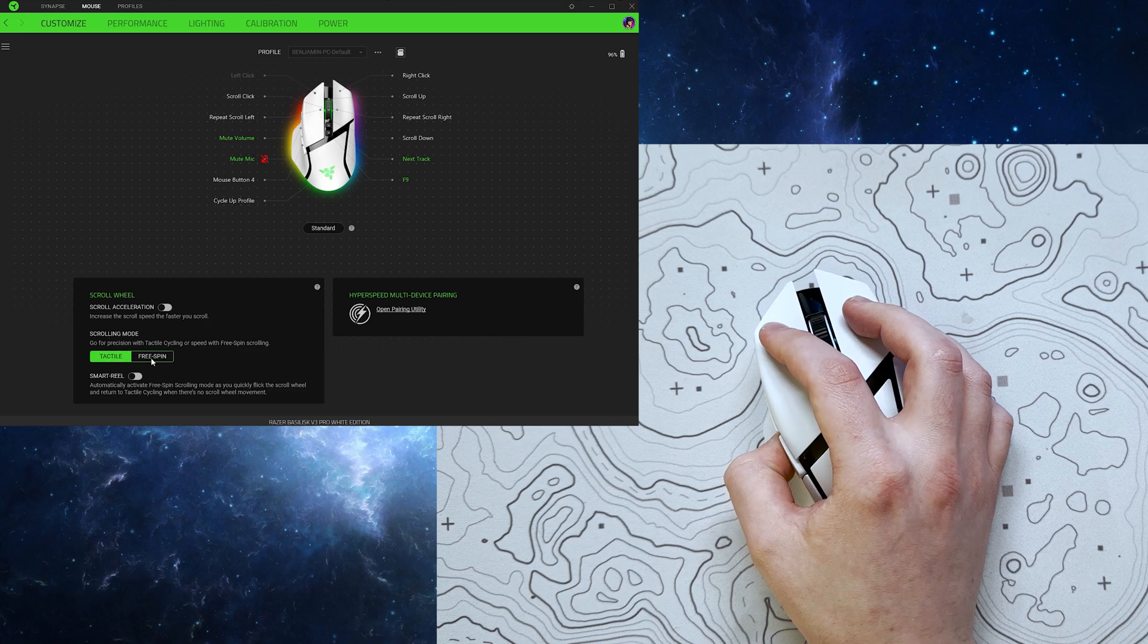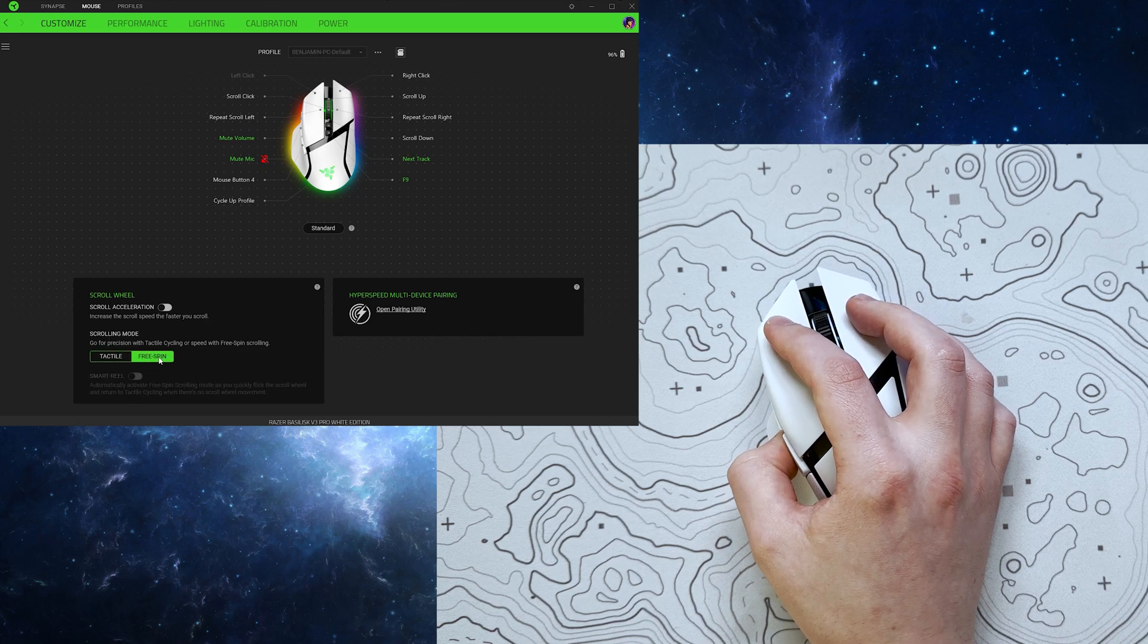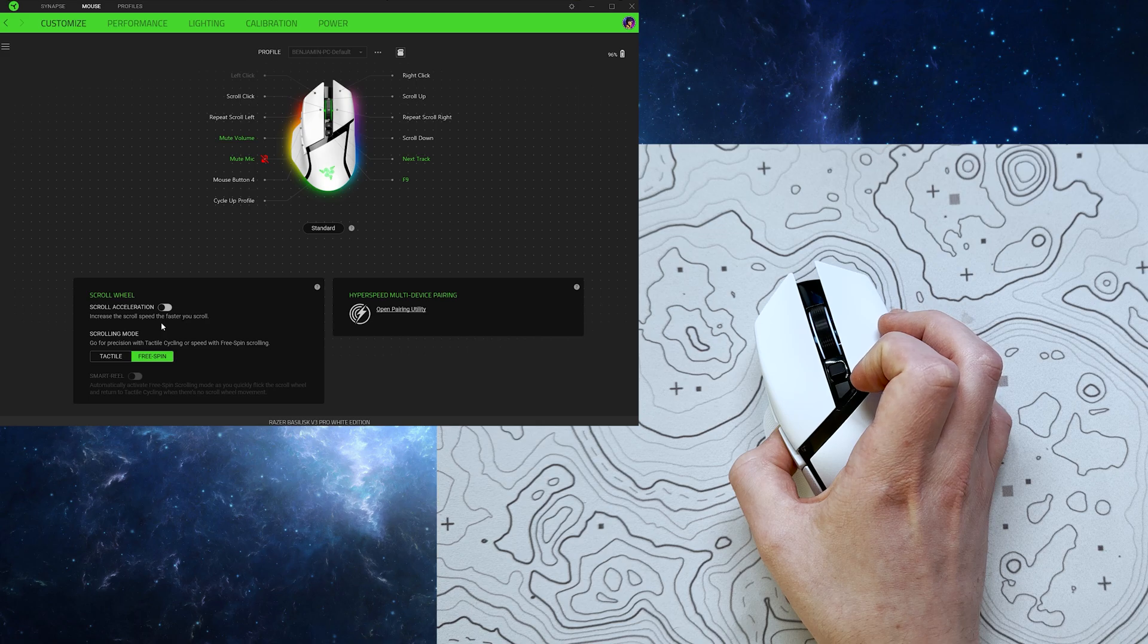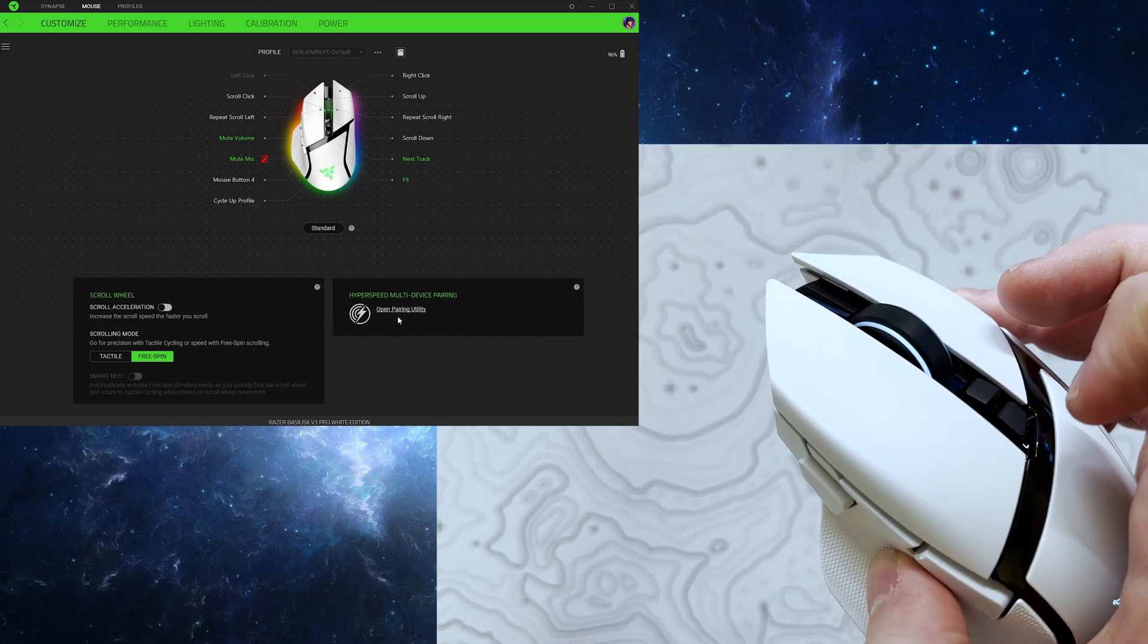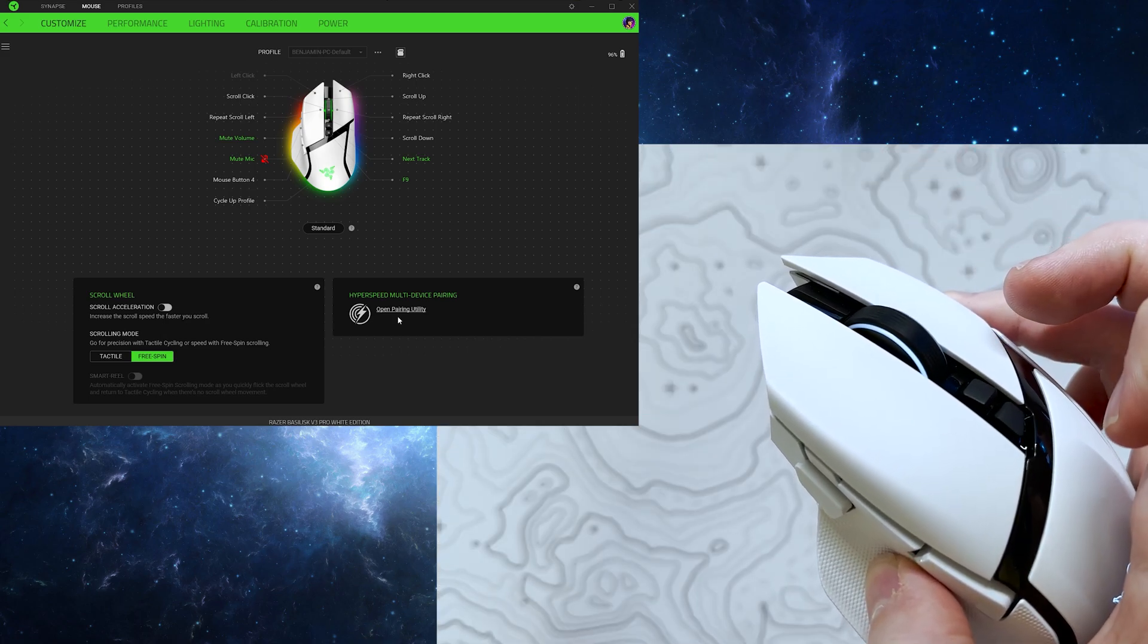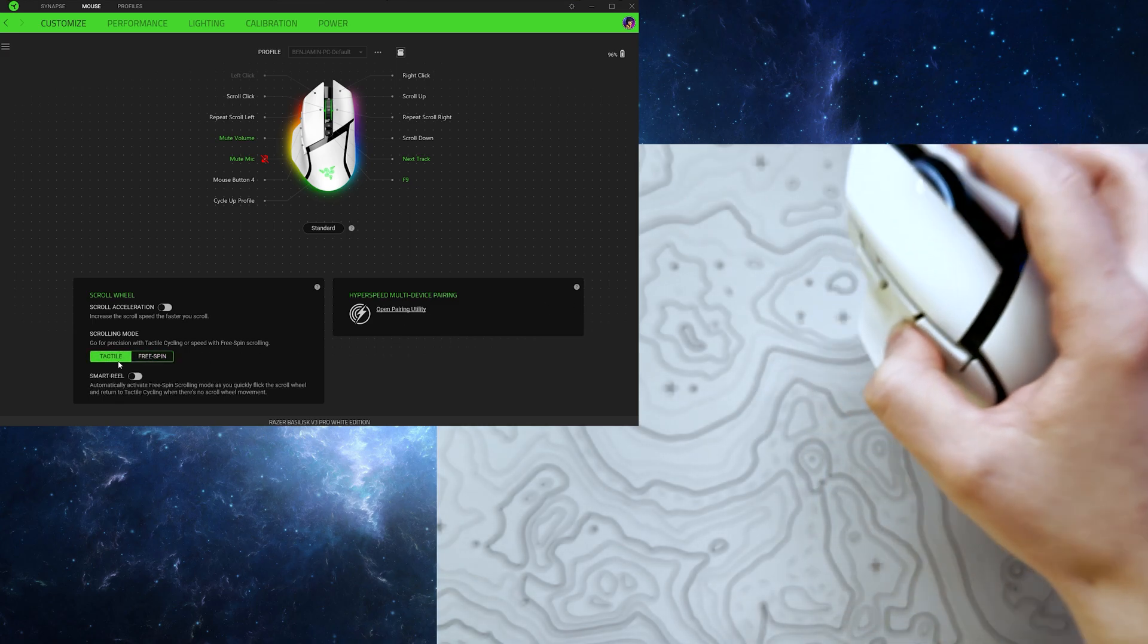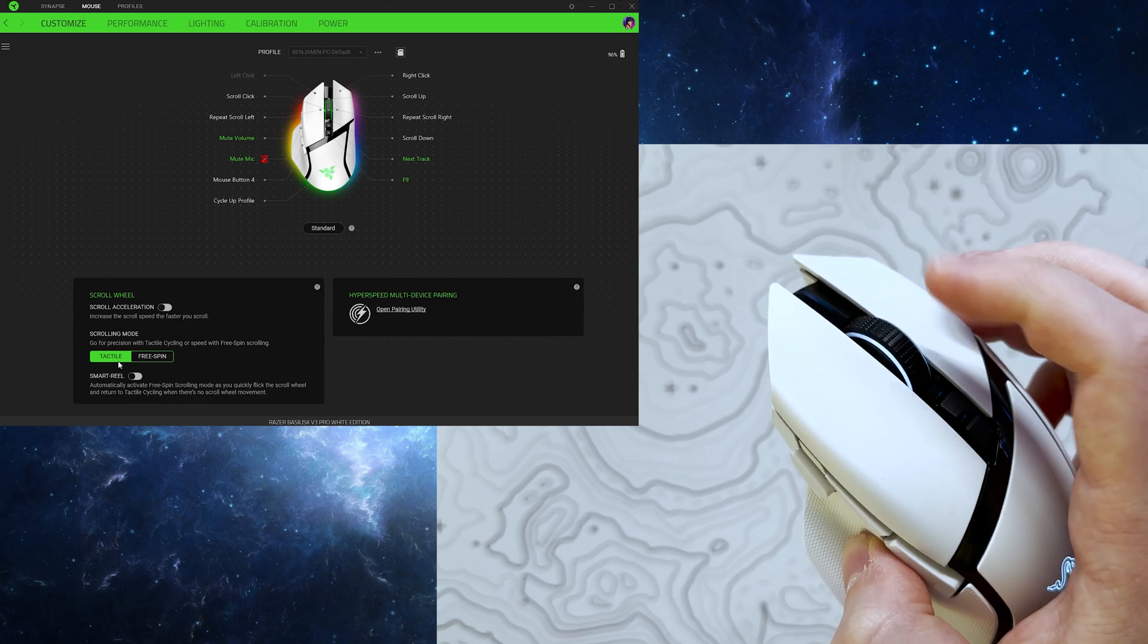From here, you can also access the various scrolling modes, which are an awesome addition to the V3 Pro. The tactile mode is your pretty standard scrolling experience, with the free spin being a rapid and silent scroll, and the smart feel setting, which is essentially a hybrid of both of these options.